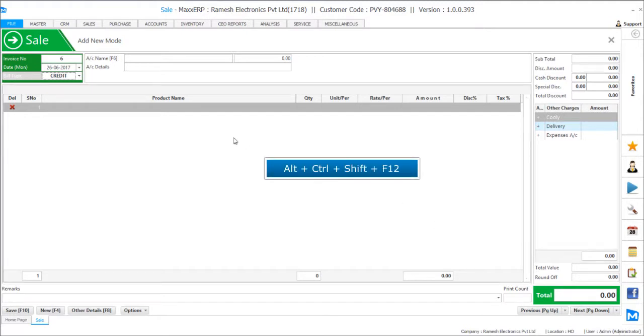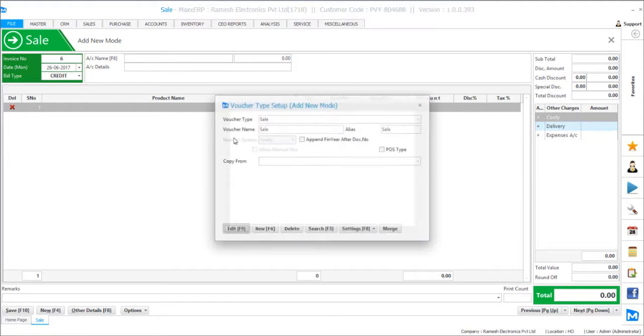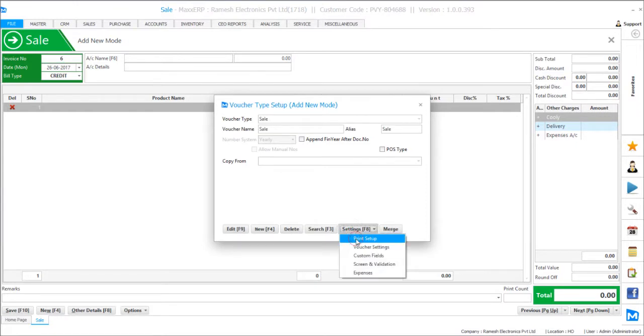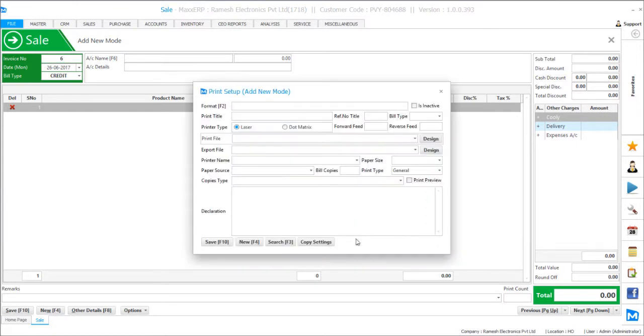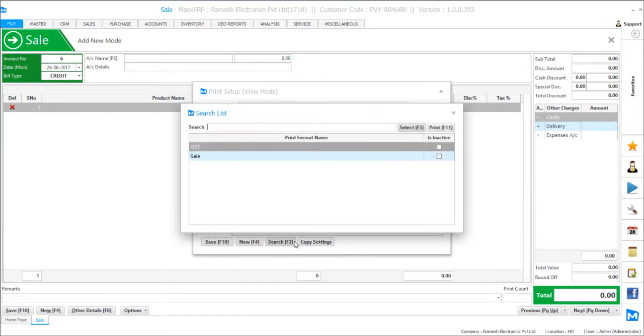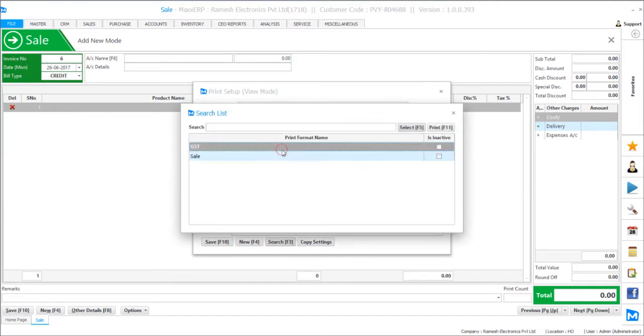You just have to press alt ctrl shift and F12 on the screen, and you have to go to settings and print setup. Here you will find the old format as well as the GST format coming in.